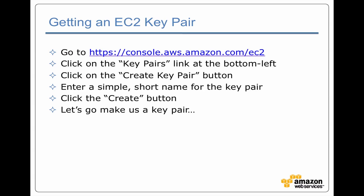So how do we get a key pair? Well, you go back to the Amazon Web Services console. You go to the EC2 section, not the EMR section. On the bottom left there's going to be a link to key pairs.